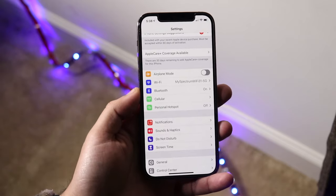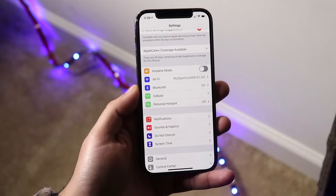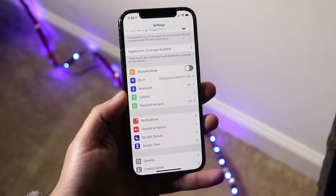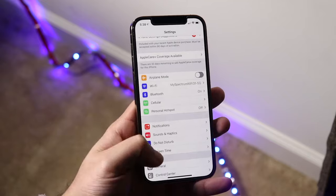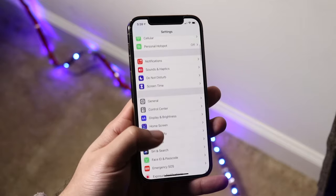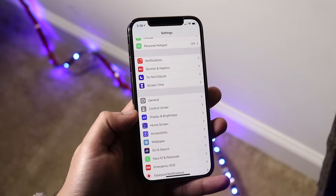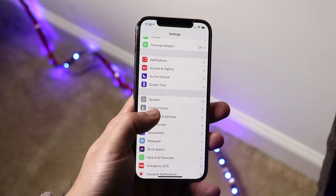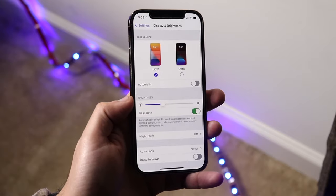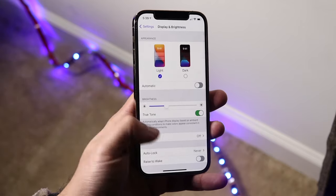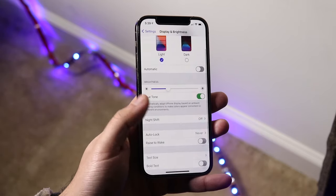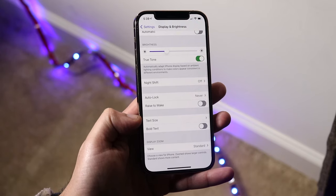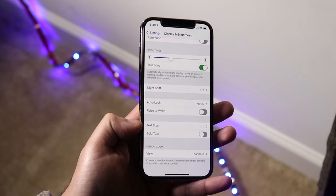The very first thing you want to do is make your way over to your Settings app. Once you're here, scroll down until you find the Display and Brightness option. Click on it, and then scroll down until you see the Text Size option.